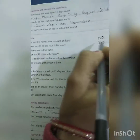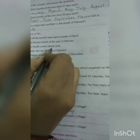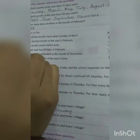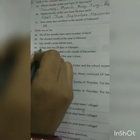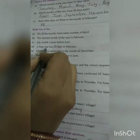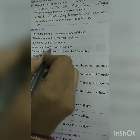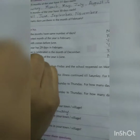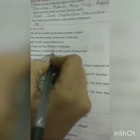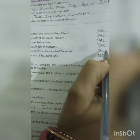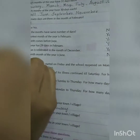The shortest month of the year is February. Does July come before June? No. A leap year has 29 days in February — yes. Christmas is celebrated in the month of December — yes. The seventh month of the year is June — no, it is July.